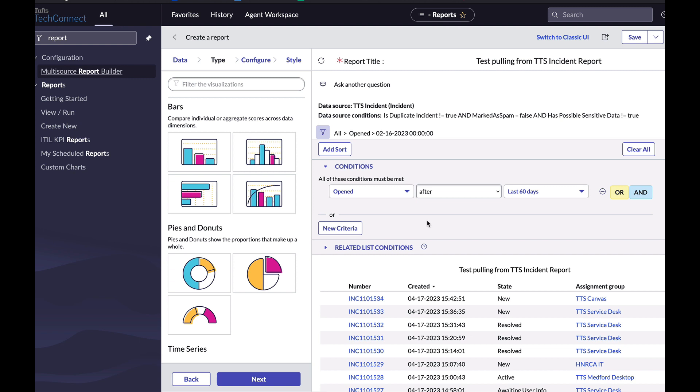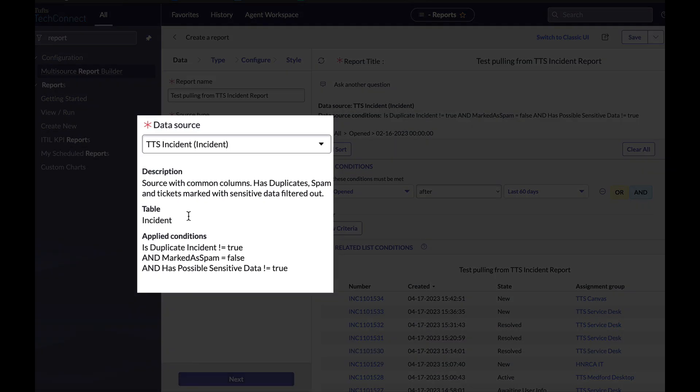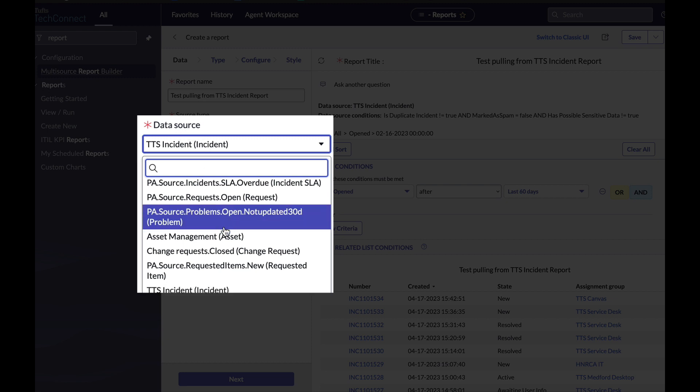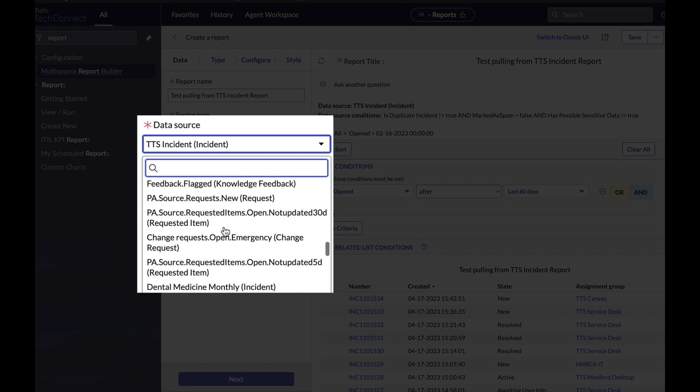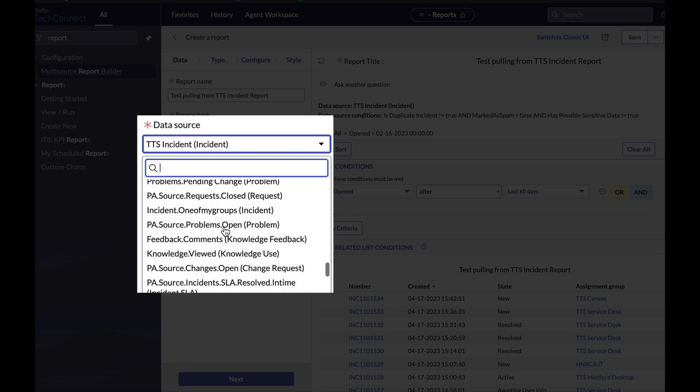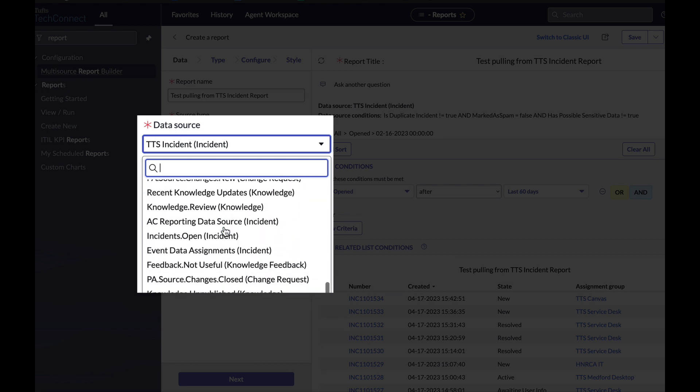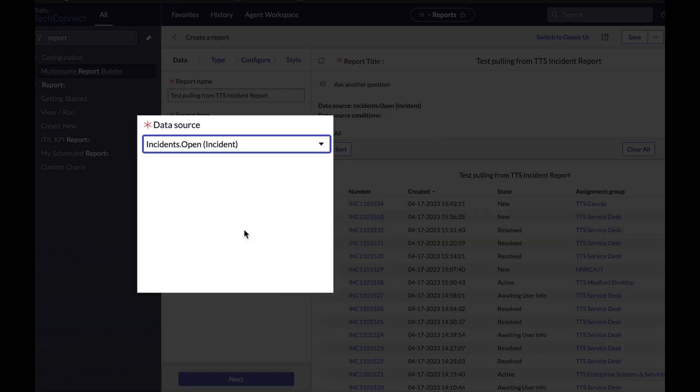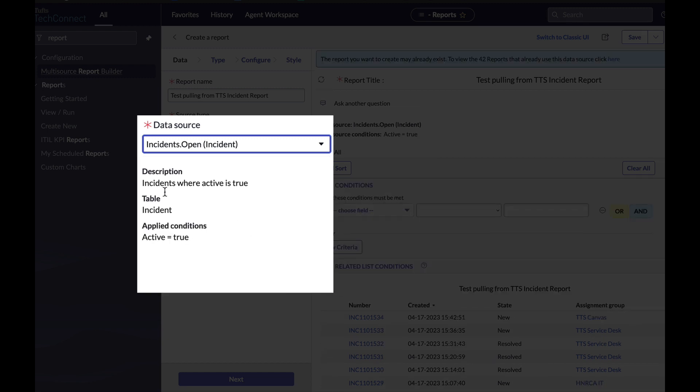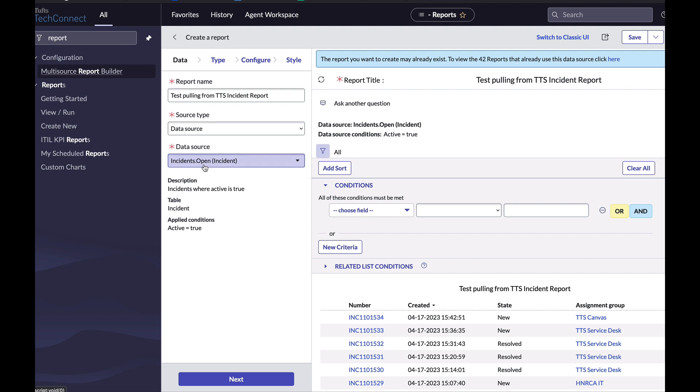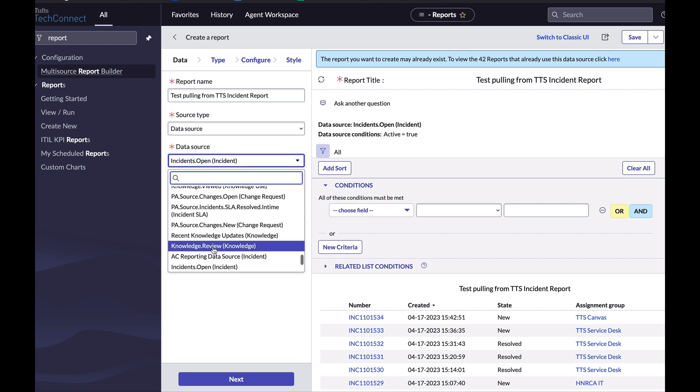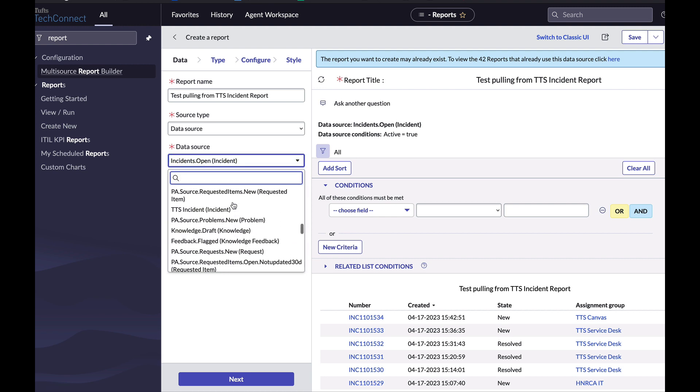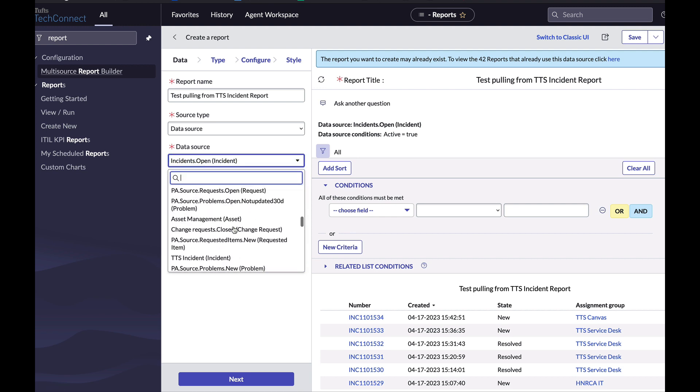So if I go back to the data screen, I can open up the data source dropdown and see what do I already have access to. So for example, incidents.open, if I click on that, it tells me this is incidents where the condition is active equals true. So you can click through and see what reports already exist that I can use.